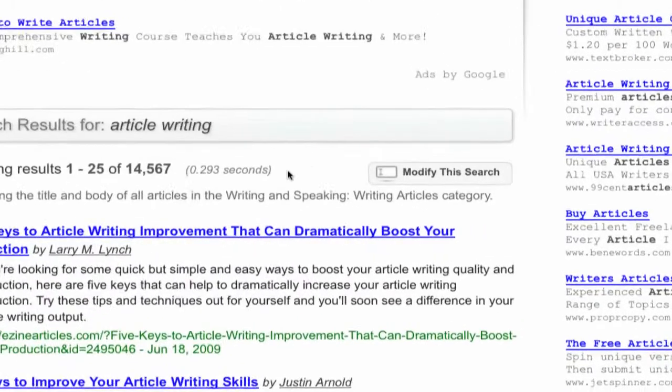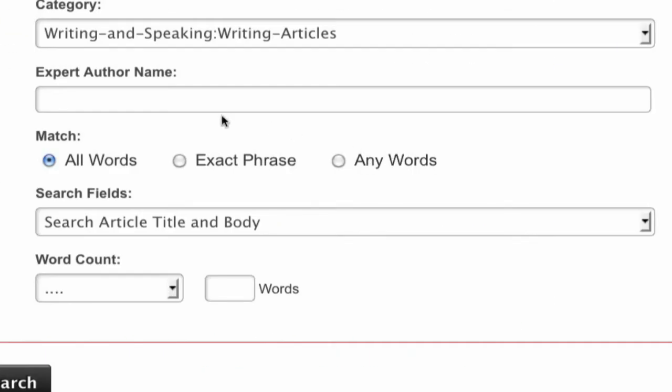You can narrow your search down even more by typing an author's name into the Expert Author Name field to find articles from that particular author.